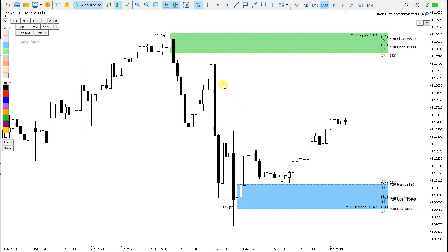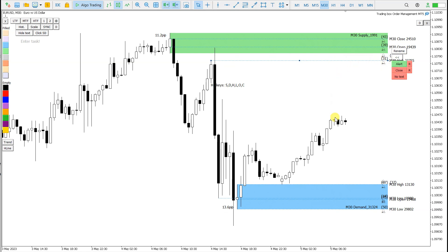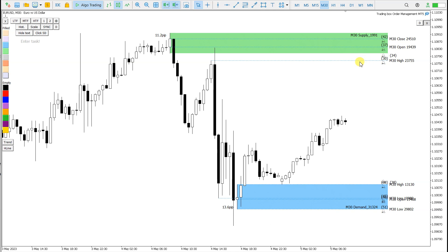I can also click on this candle right here and click high of the candle, and I get a Quasimodo pattern here with alert. I can watch — when the price comes here, I will receive a mobile push notification and see what the price action will be right here.